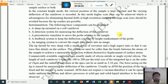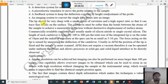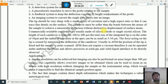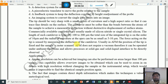The tip should be very sharp with a small radius of curvature and a high aspect ratio so that it can trace fine details on the surface. The cantilever must be softer than the bonds between the atoms of the sample to achieve a measurable deflection without destructive displacement of the surface atoms. Commercially available cantilevers are usually made of silicon nitride or single crystal silicon. The length of such a cantilever is typically 100 to 200 micrometers. The total size of the integrated tip is on the order of 10 micrometers. Radius of curvature at the apex can be as small as 5 to 10 nanometers.